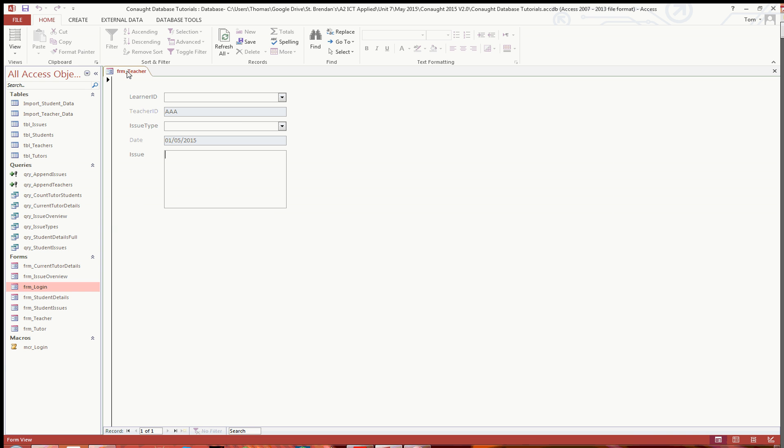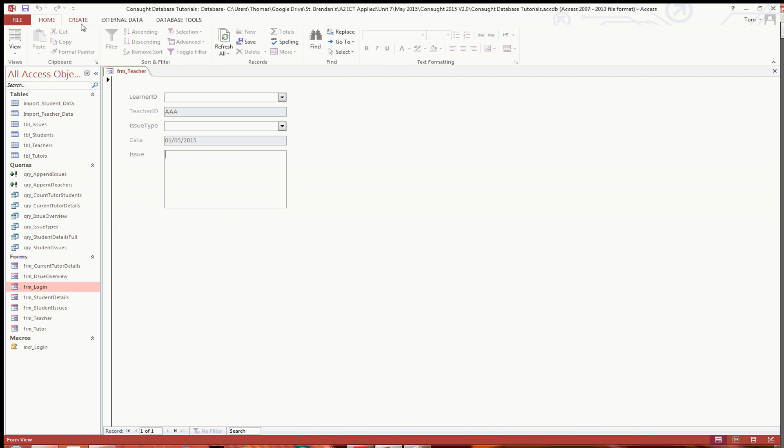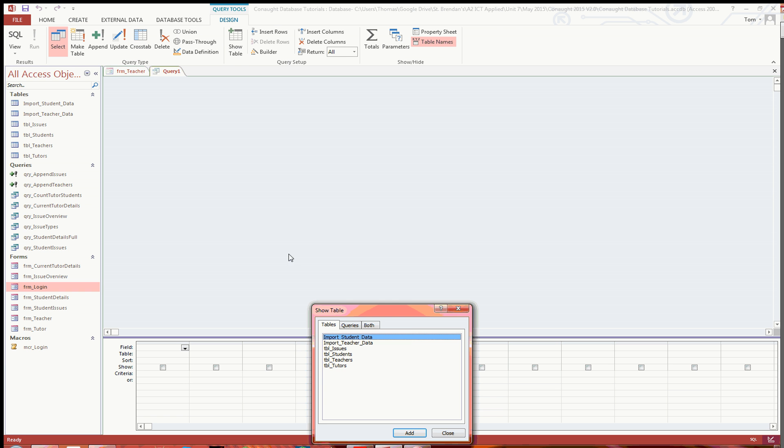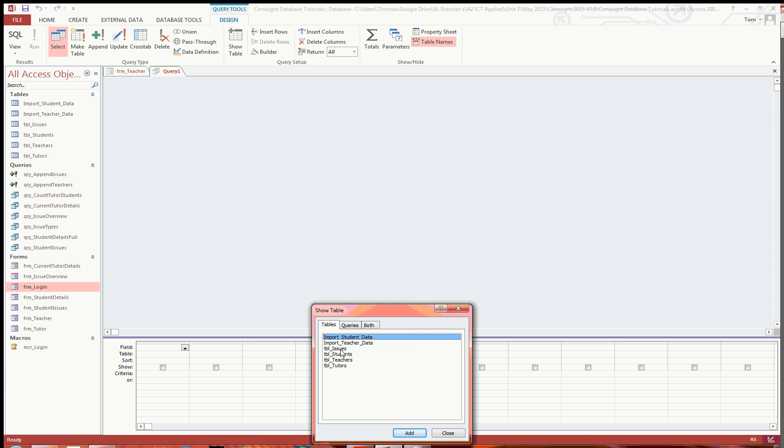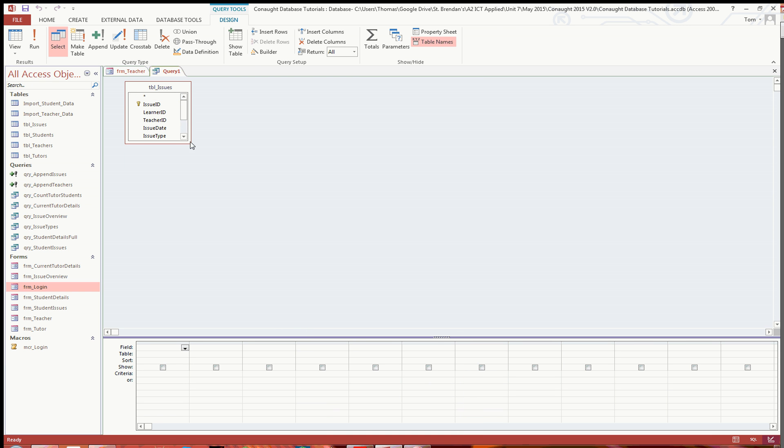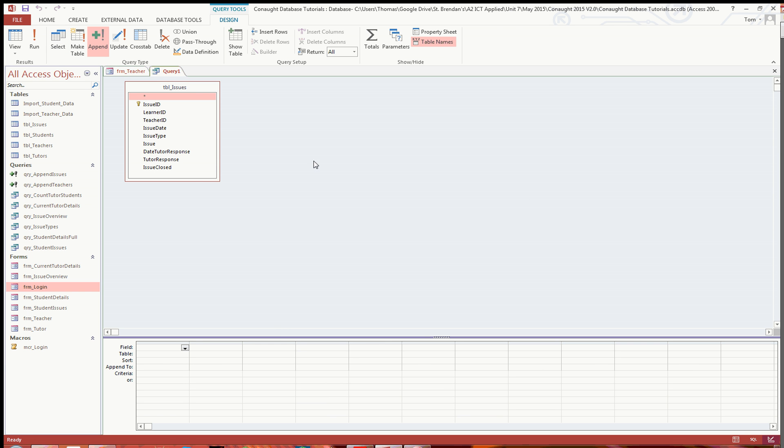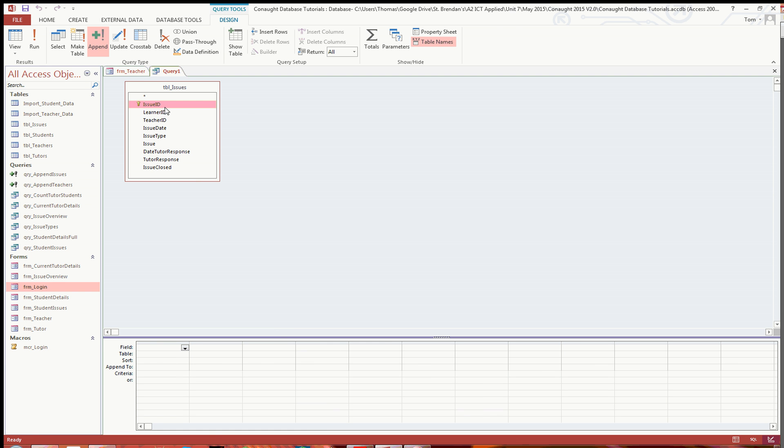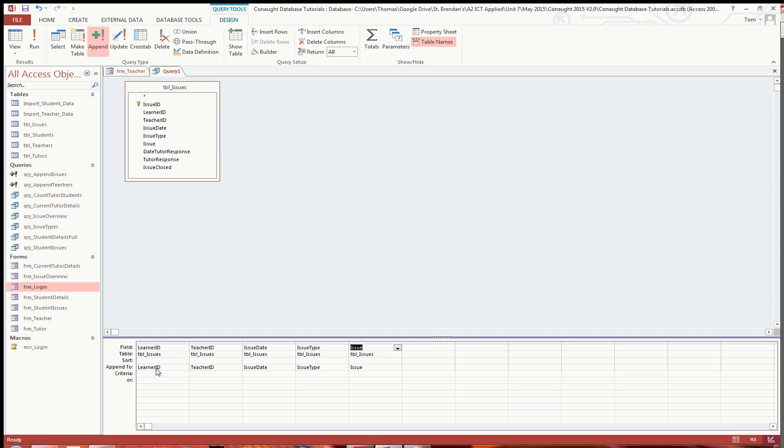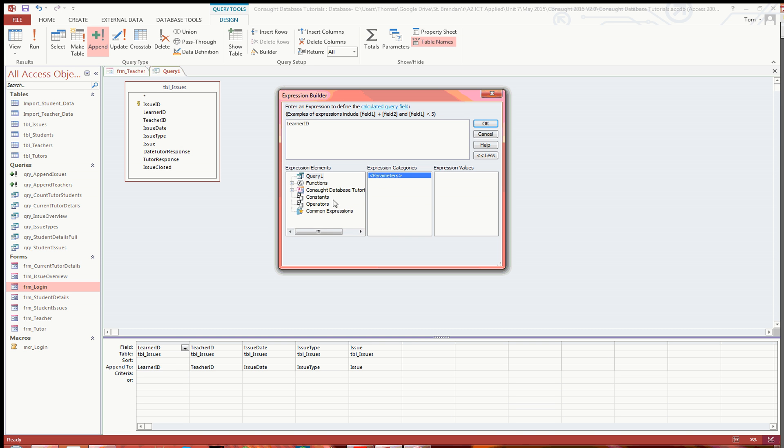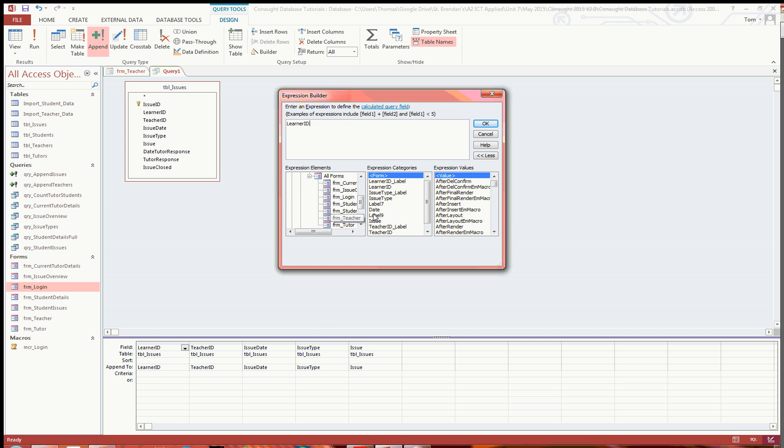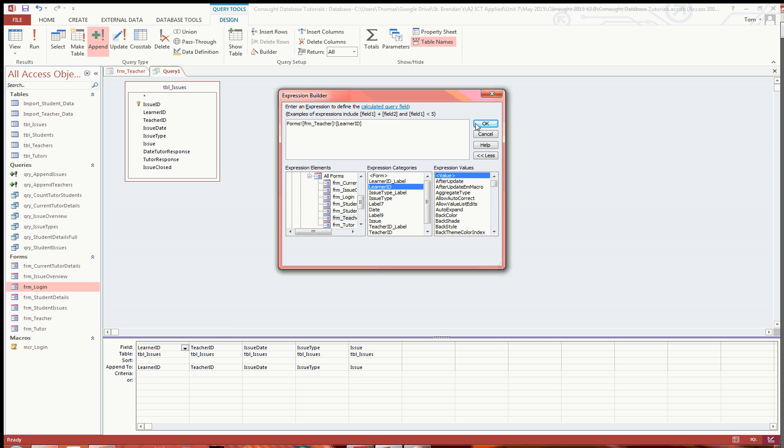So what I am going to do now is - that's essentially half of it done. Now I am going to do the append query. So you want to do create query design, and you want to select table issues there, and just resize it. Then you are going to want to select append up at the top, and you are going to want to append it to table issues. So what you're going to want to do is ignore issue ID, but then learner ID all the way down to issue - if you drag these down, you then got to append to the relevant ones there. What I am going to do under the builder - this is a bit of a long, arduous process - you've got to go into the teacher form, and this is why it is so important to name them. So this is the learner ID, which is going to be that one there. Just get rid of that bit at the front, just click OK. And you should get that.